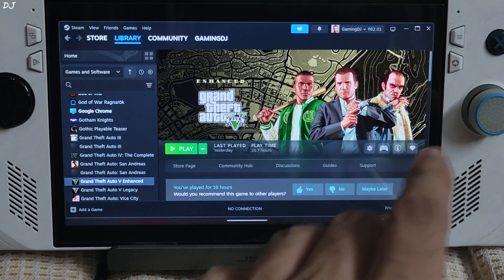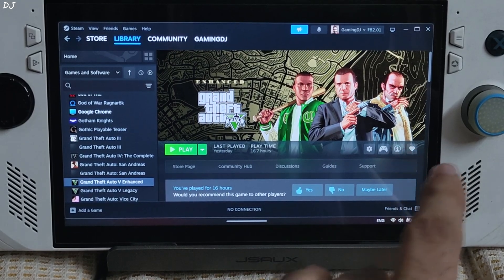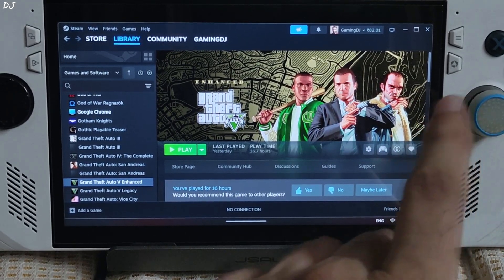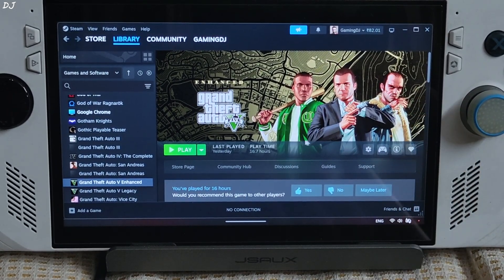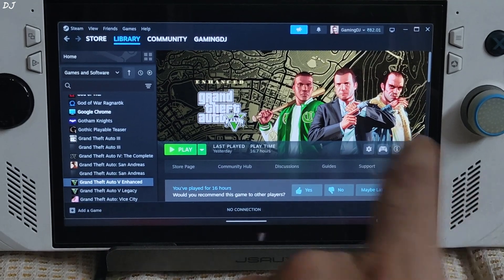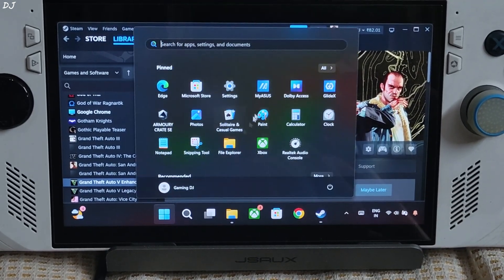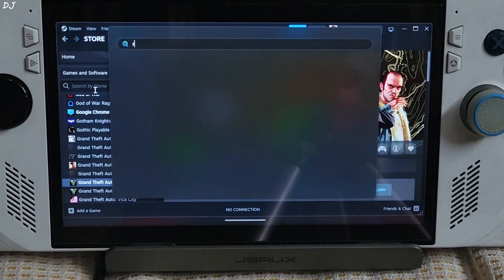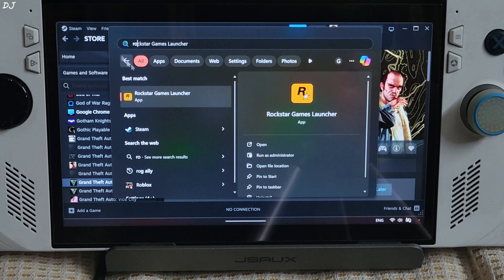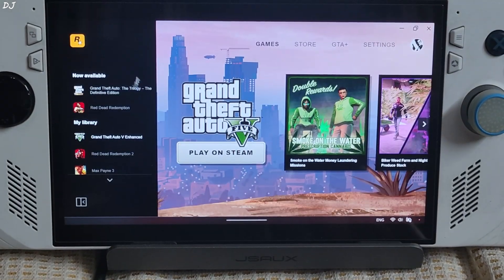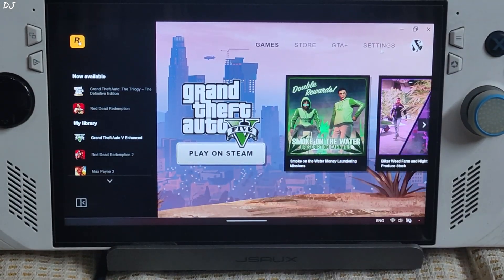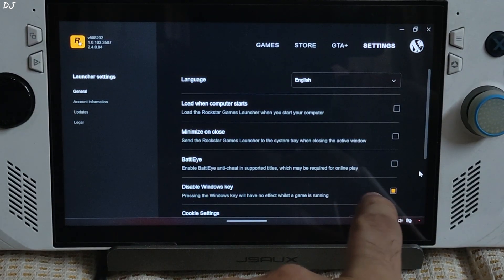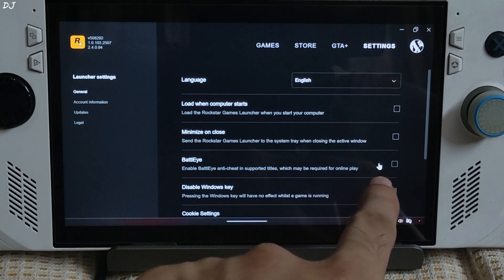Do not use these mods with the game's online mode — they come with a big risk of getting your account banned. I will be disabling the game's BattlEye anti-cheat implementation. Just open Rockstar Games Launcher, go to settings, and uncheck the BattlEye setting.